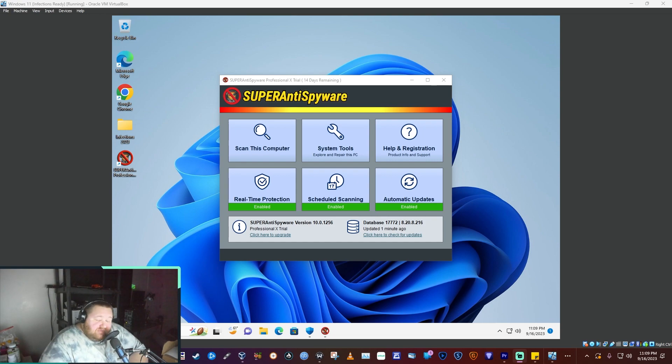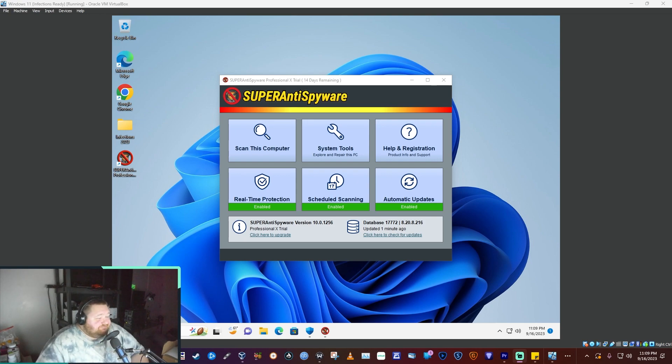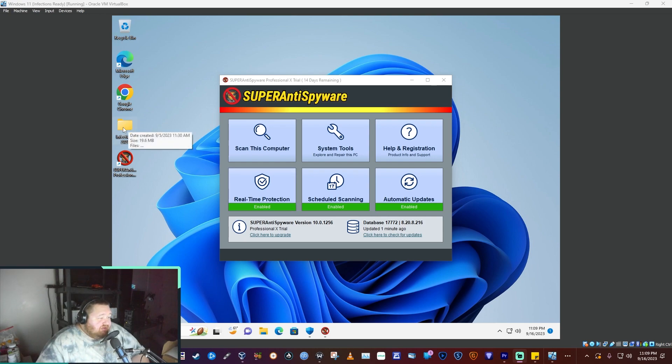I've actually used this program a lot for malware removal on people's systems. So you know the deal. We have a folder full of 30 infections, 30 items.